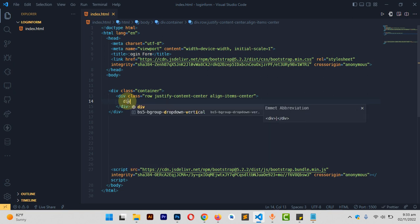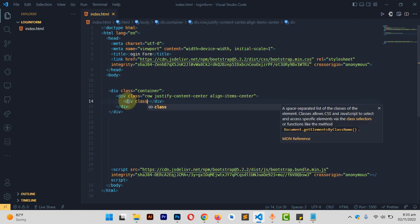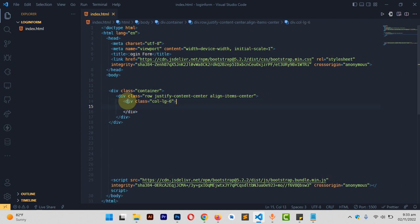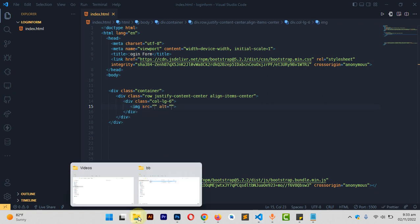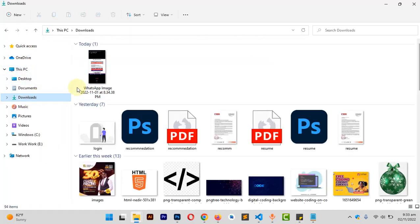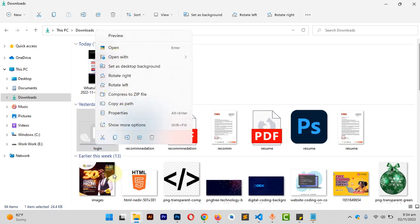Inside this row we need two columns. The first one will be for the image and the second for the input fields. I'll give it a class of 'col-lg-6', taking six of the twelve columns. Then I'll open an image tag. Let me go to my downloads — I have an image there.